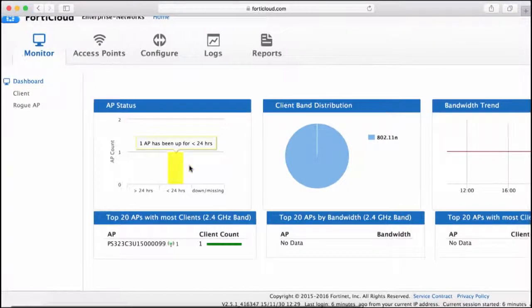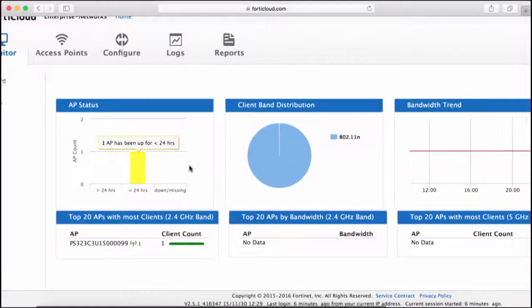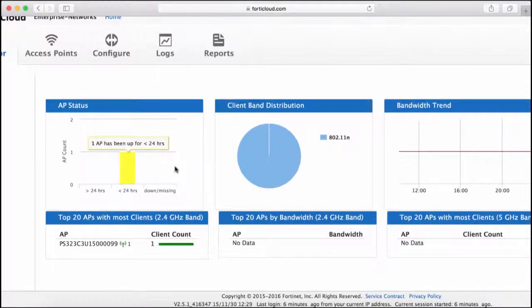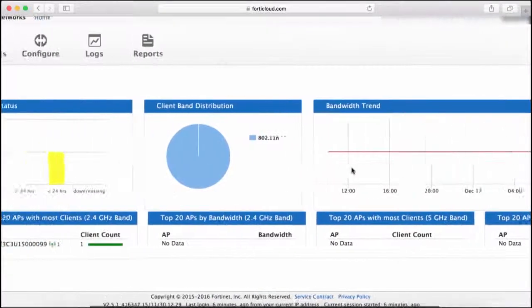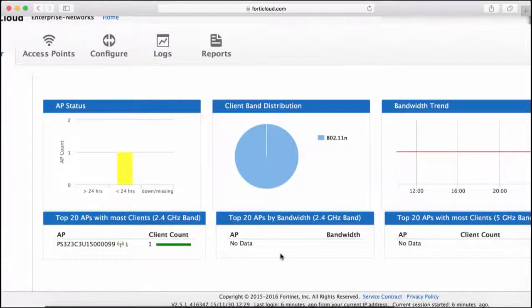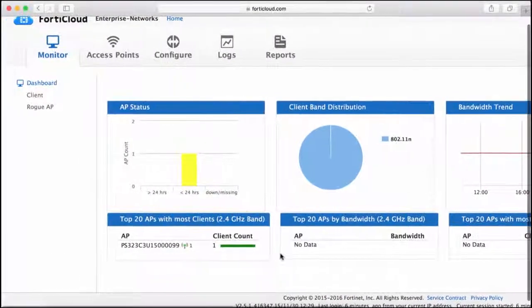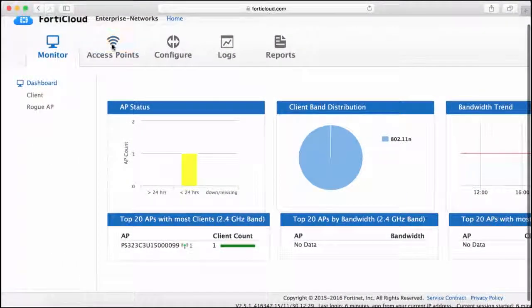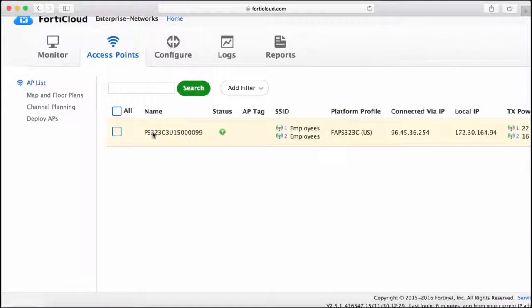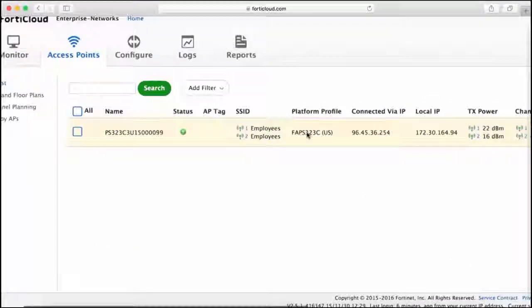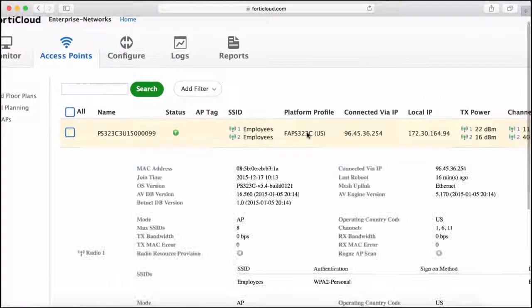From this dashboard, you can also see client distribution, bandwidth trends and other high-level information. You can also click on Access Points and AP list to see the AP status and the SSID that it's broadcasting.